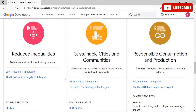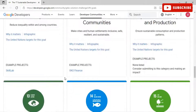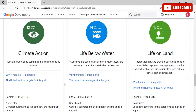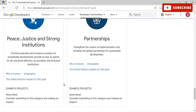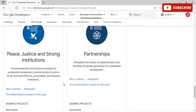The twelfth goal is Responsible Consumption and Production — ensure sustainable consumption and production patterns. The thirteenth is Climate Action — take urgent action to combat climate change and its impacts. The fourteenth is Life Below Water — conserve and sustainably use the oceans, seas, and marine resources for sustainable development. The fifteenth is Life on Land — protect, restore, and promote sustainable use of terrestrial ecosystems, manage forests, combat desertification, and halt land degradation and biodiversity loss.